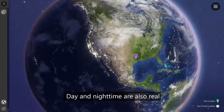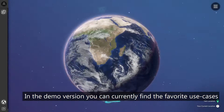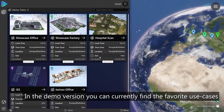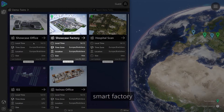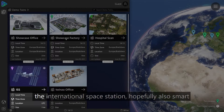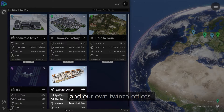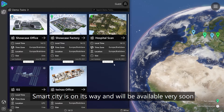Day and night time are also real. In the demo version, you can currently find the favorite use cases, which are Smart Office, Smart Factory, Smart Hospital, the International Space Station, and our own TwinZo offices. Smart City is on its way and will be available very soon.